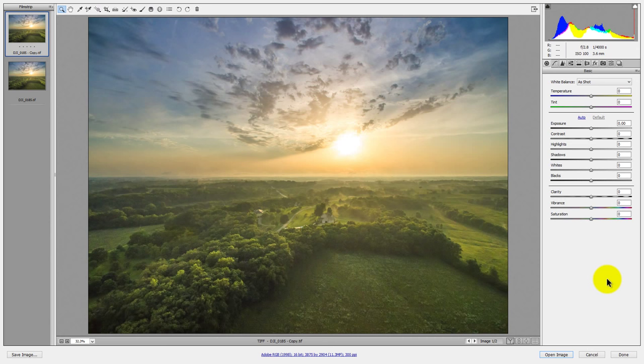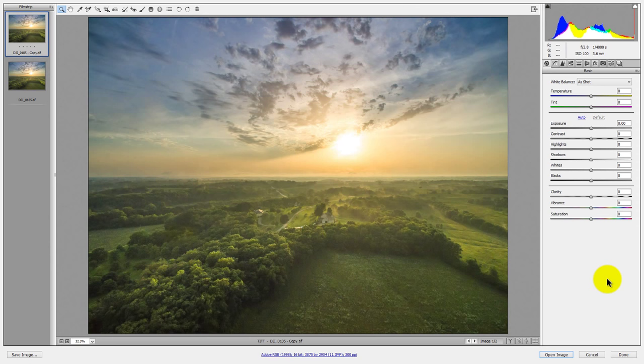All right, so the first thing I want to talk about with this Dehaze slider is not necessarily how to use it because there are so many tutorials out there now on how to use this thing. What I want to try to do is really dig in there and see what the heck this Dehaze thing does. And the reason why is because when Dehaze first came out for Lightroom and someone was telling me to try it, I just kind of laughed and said I don't need another contrast slider because I was just assuming that Dehaze was just another form of contrast.